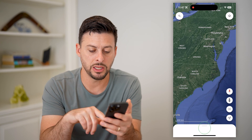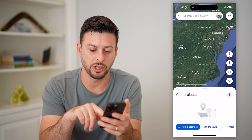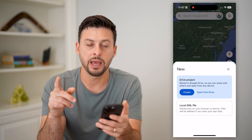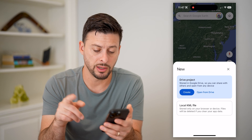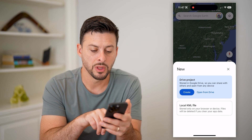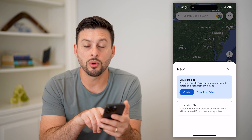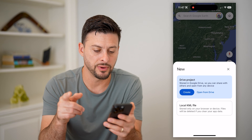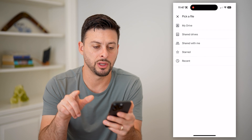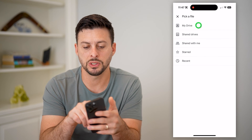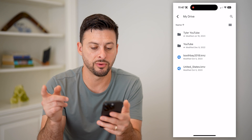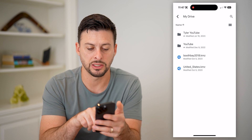Now in Google Earth, I can tap on Projects and hit the plus button. I have a couple of different options — I can create a local KML file, or if I wanted to upload a KMZ file, I can hit Open from Drive right here.